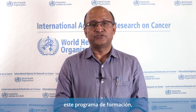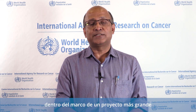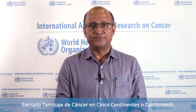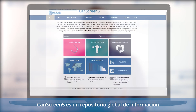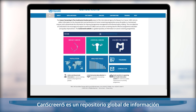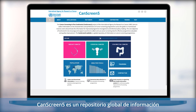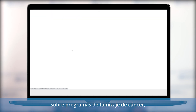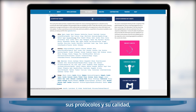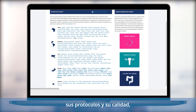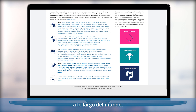That's how we have organized this training program within the framework of a larger project which we call Cancer Screening in Five Continents, or CanScreen5. CanScreen5 is a global repository of information about cancer screening programs, their protocols, and their quality across the globe.